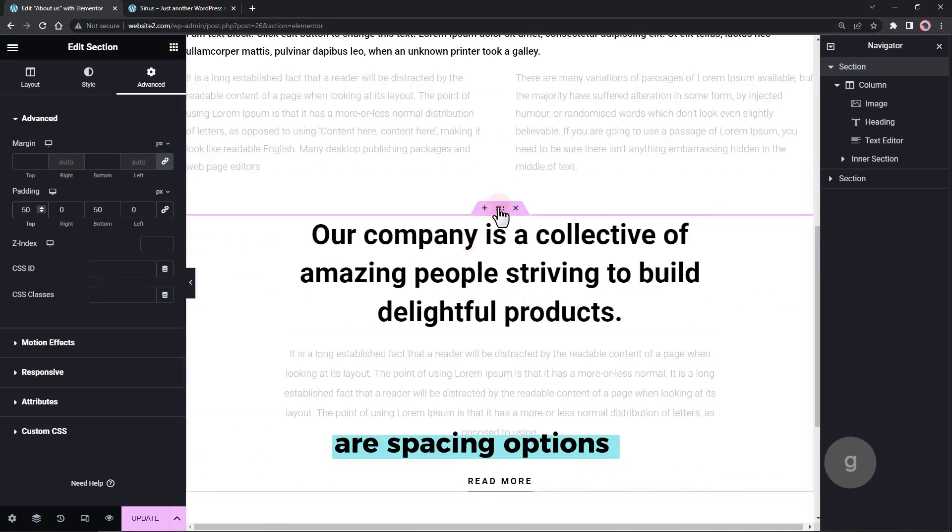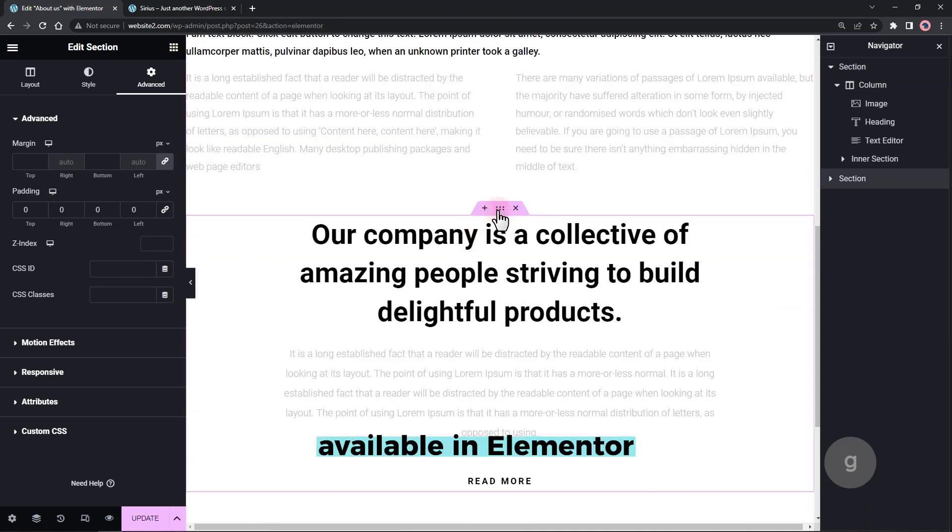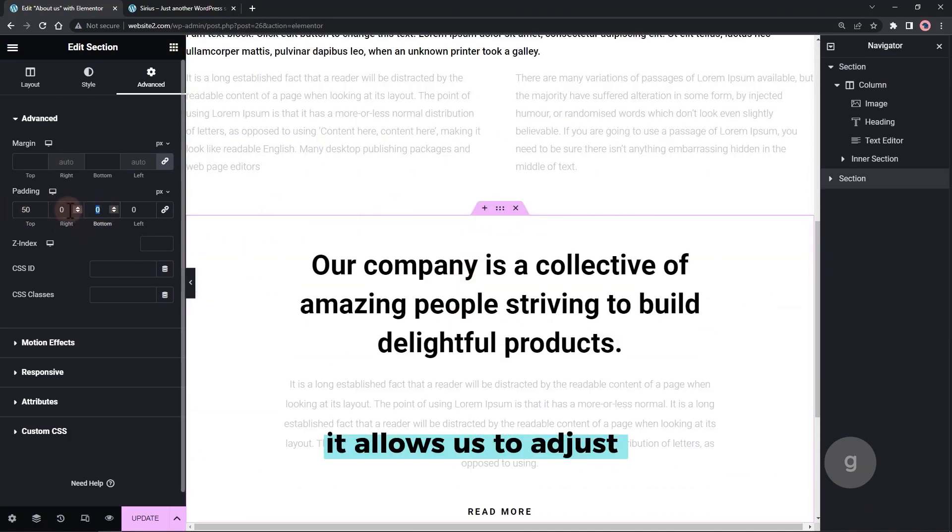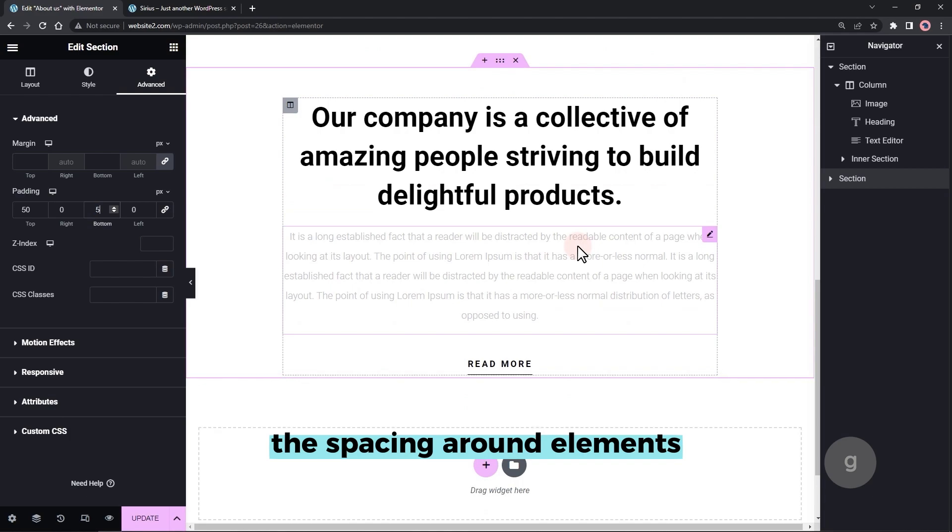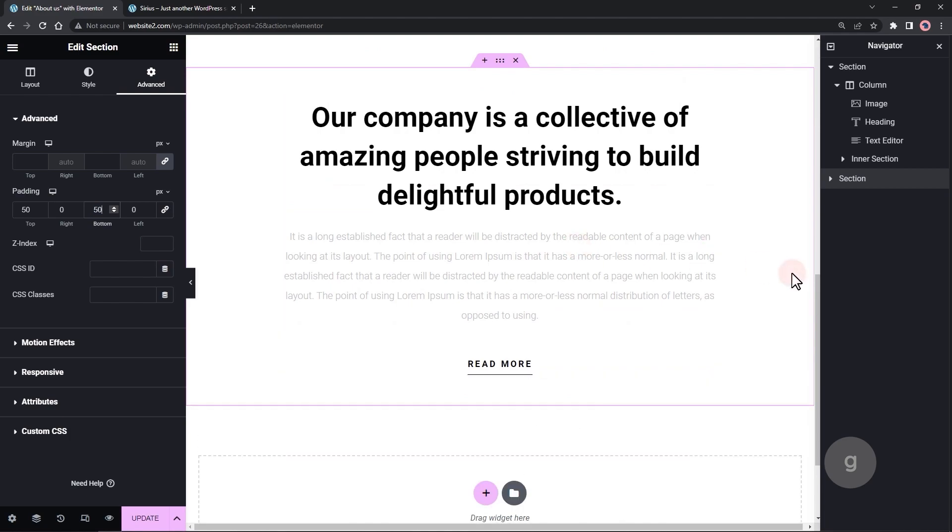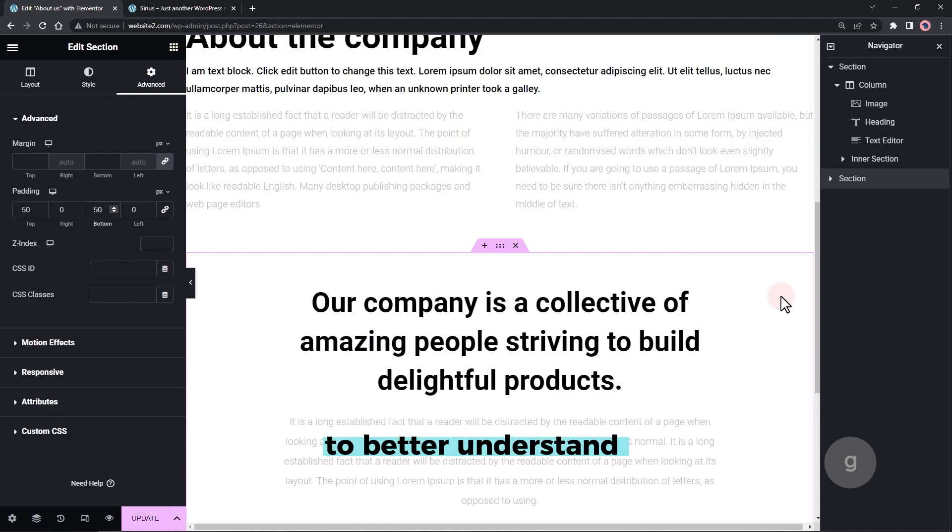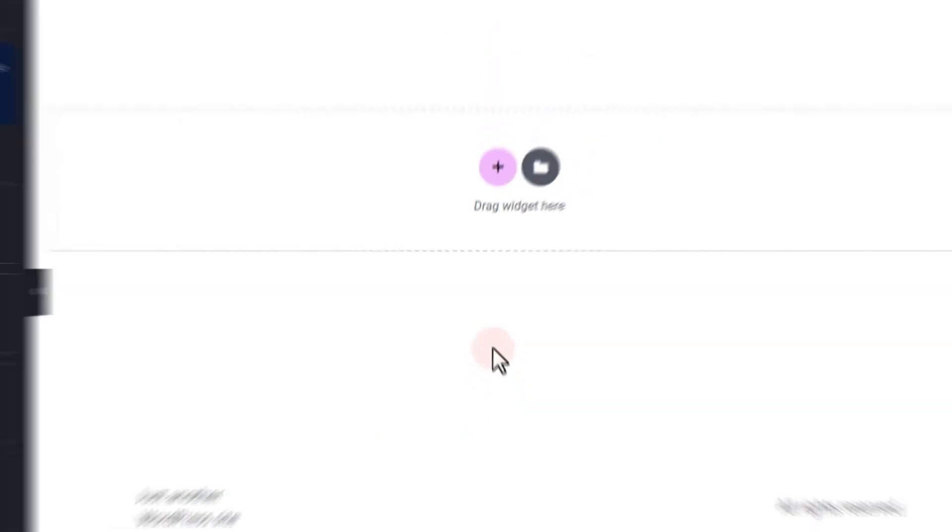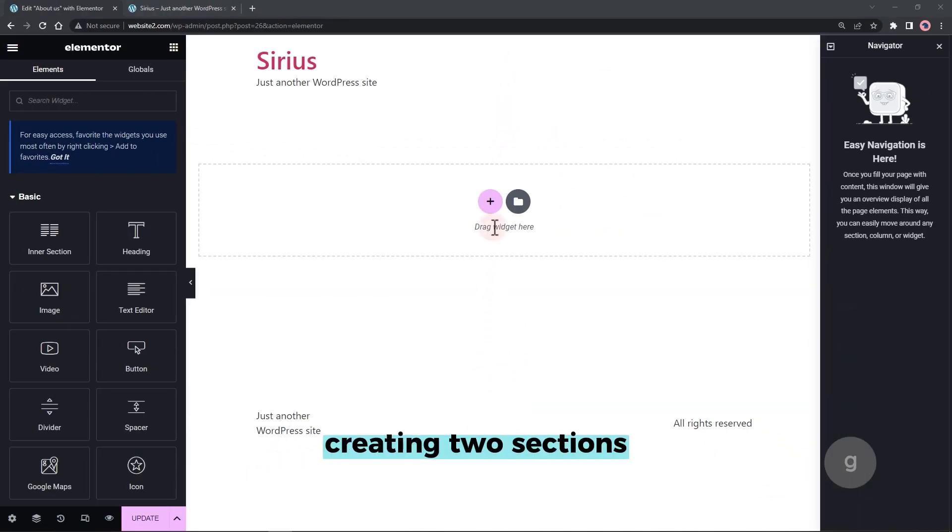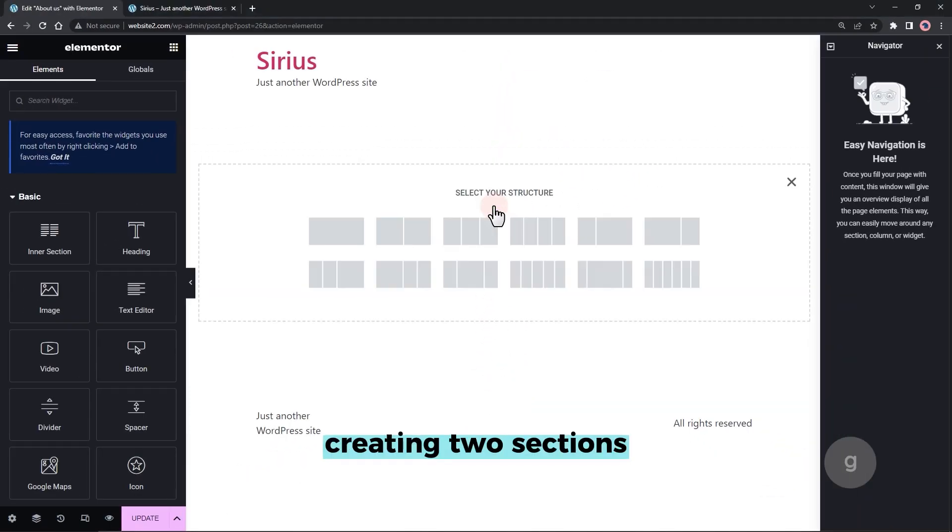Padding and Margin are spacing options available in Elementor. It allows us to adjust the spacing around elements. To better understand the difference, let's start by creating two sections.